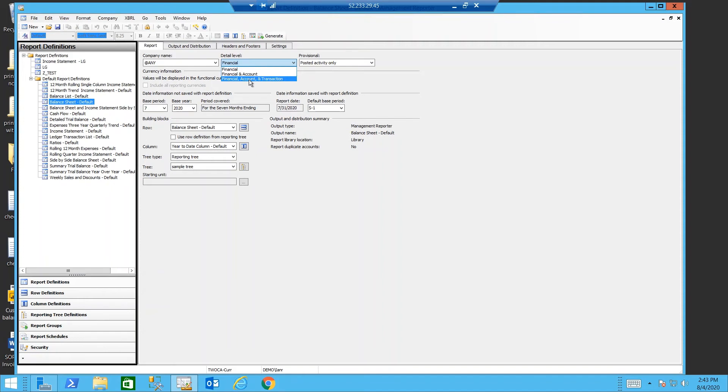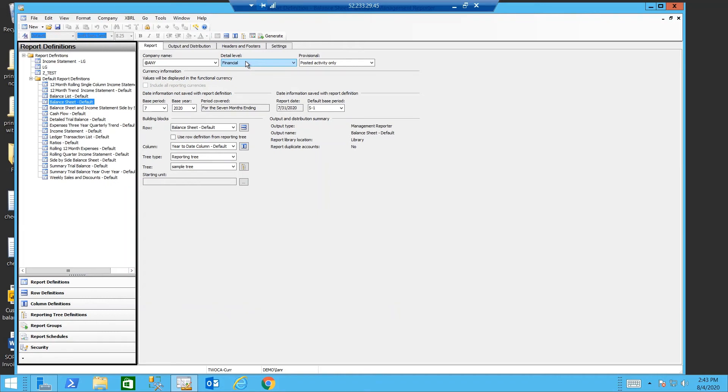Remember that I can drill on a month to date column to get transactions. Obviously the more data you pull the longer the report may take to generate. So pulling a transaction level report in period 12 if you have millions of journal entries may take a little longer than just pulling a January report that was just financial.